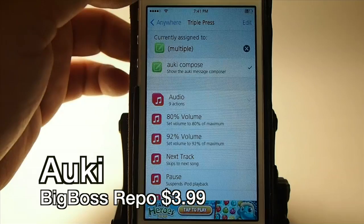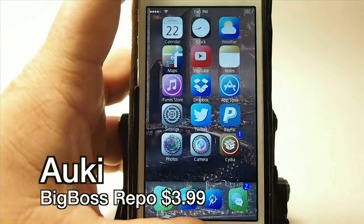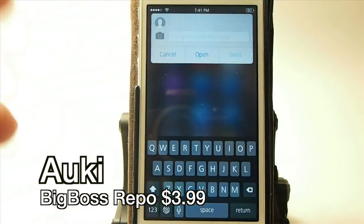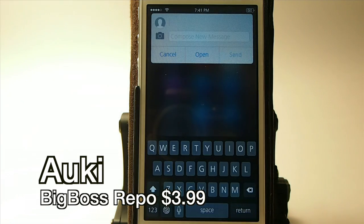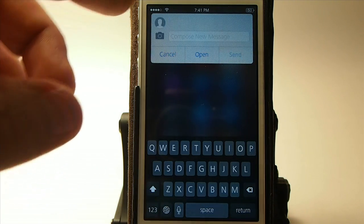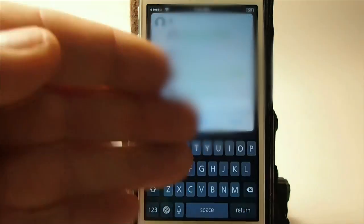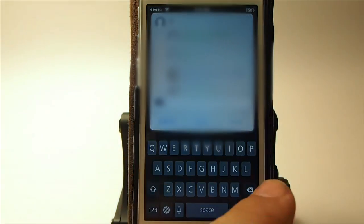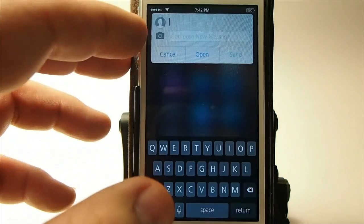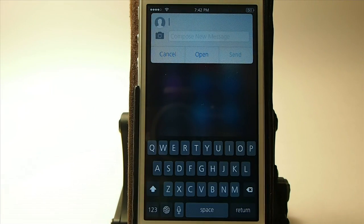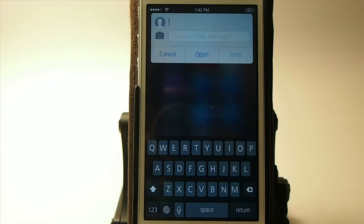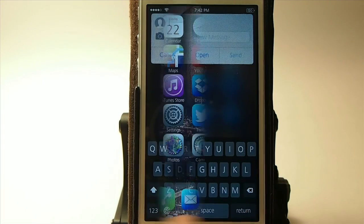With Aki, when I triple press I get my little message box, and all I have to do is type the contact name. Once you type one letter it gives you a list of different names from your contacts. You can actually send photos and you can do a number of different things. You can reply directly from the message without having to open up the message app. There's just a whole lot with it.